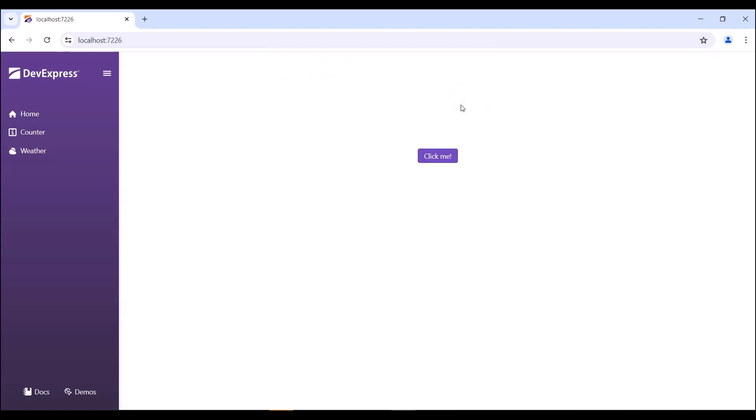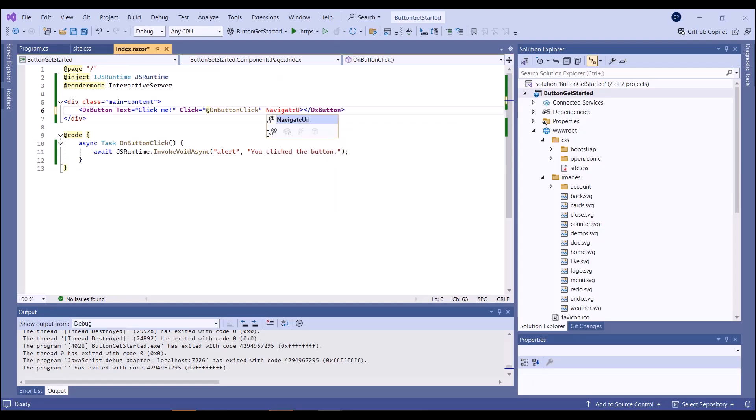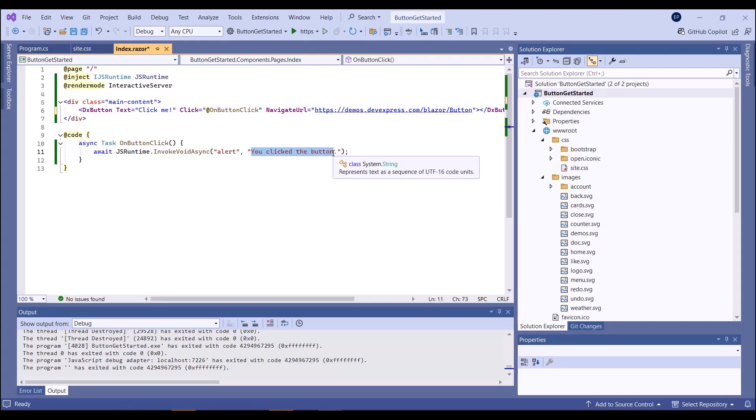I want to open a web page on a button click. For this purpose, I specify the NavigateURL property and insert the link that leads to the Blazor button demos. I also update the button's click event handler.